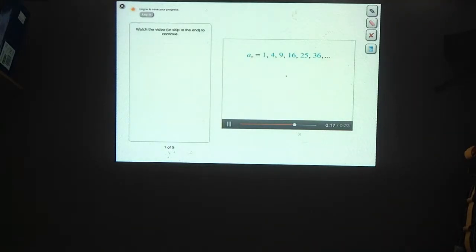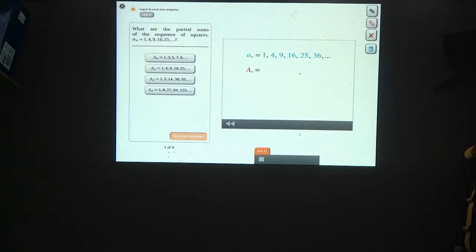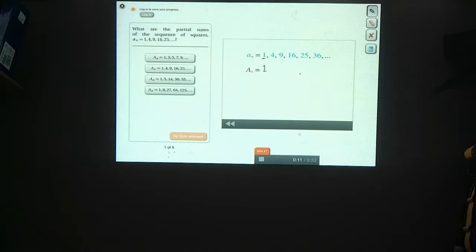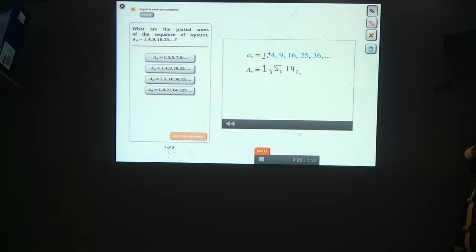We can label the partial sums of this sequence as capital A sub n. What are the partial sums of this sequence? To find the partial sums, we add the terms one at a time. The first partial sum is just 1. To find the next partial sum, we do 1 plus 4, which is 5. To find the next partial sum, we add the third term to get 14. And then we add the fourth term to get 30, and so on.